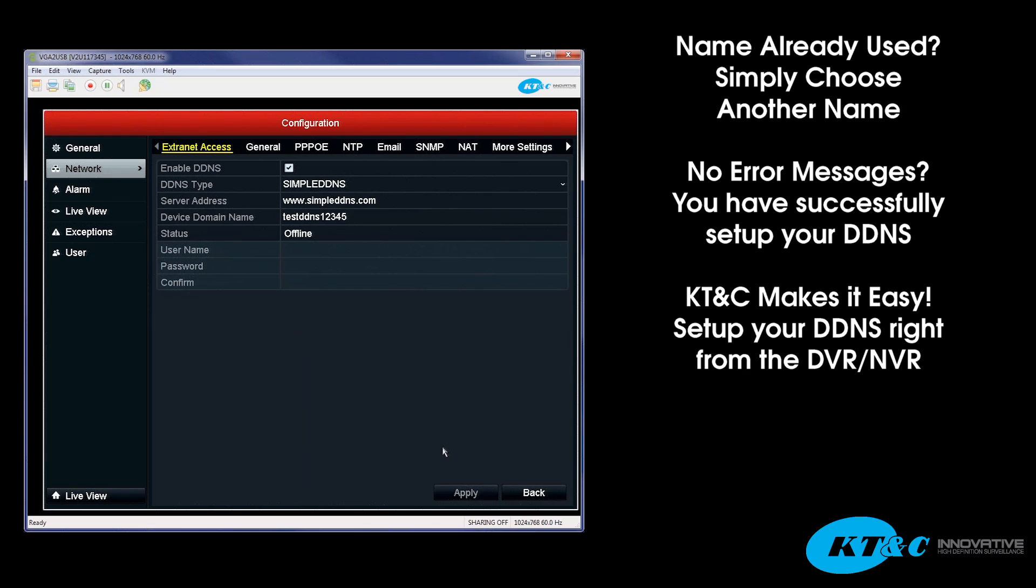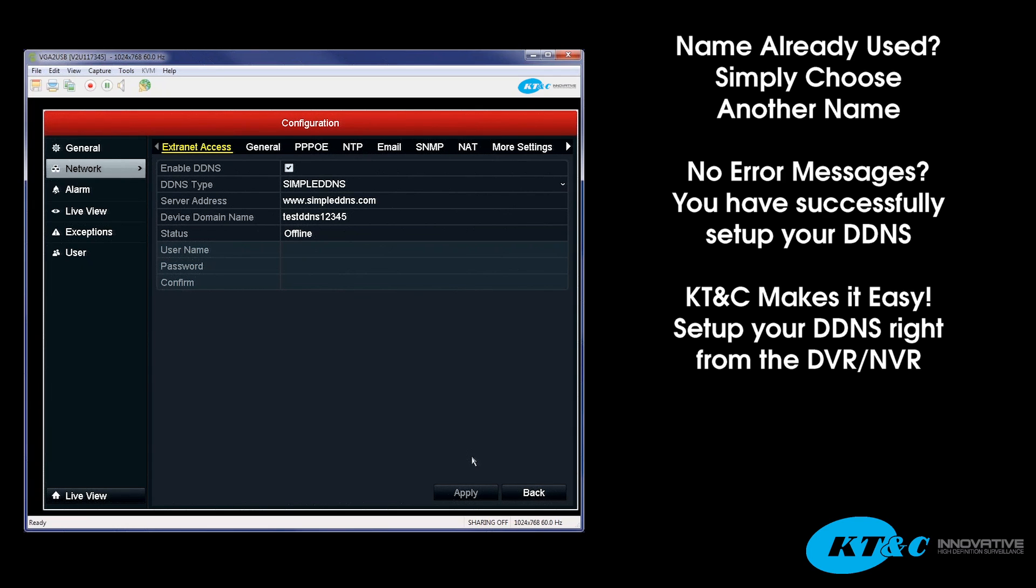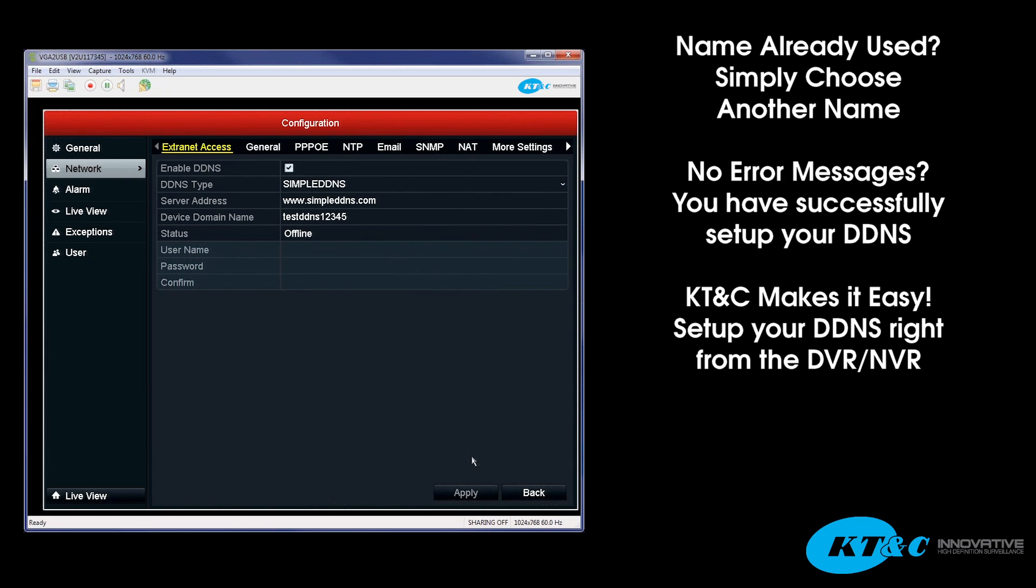There is a lot of confusion out there that one has to go to www.simpleddns.com, create a username and password first, then enter in the device's serial number and things of such. All that information is not needed to be done. It is as simple as checking the checkbox, choosing your device domain name, selecting the DDNS type as Simple DDNS, and hitting apply.